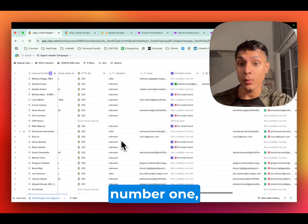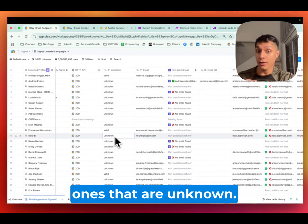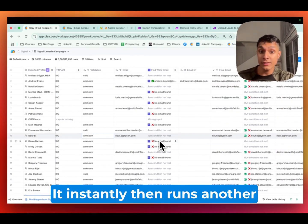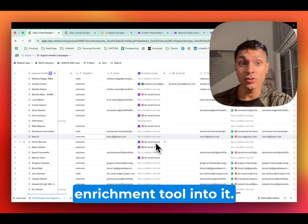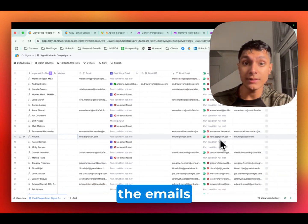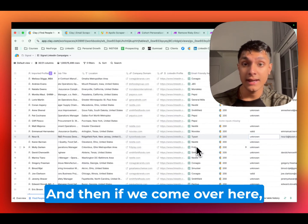It finds through any mail number one which ones are valid. And the ones that are unknown, it instantly then runs another lead enrichment or email enrichment tool into it. And then finally, we validate the emails and remove the bad ones.